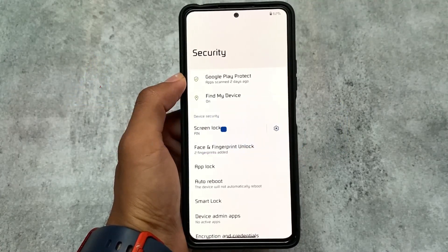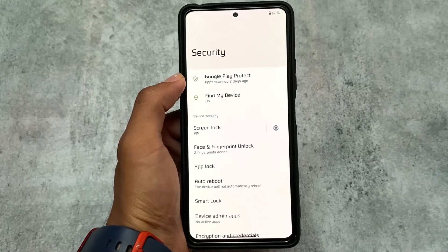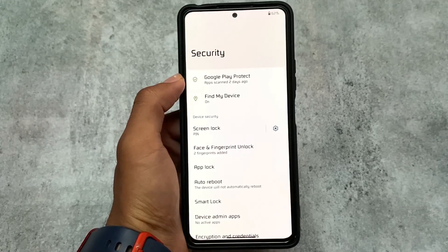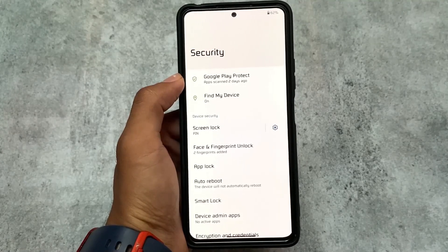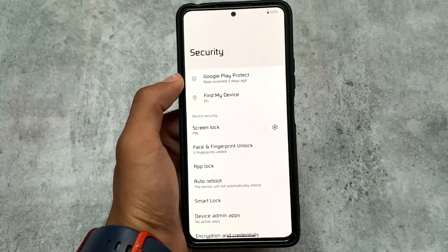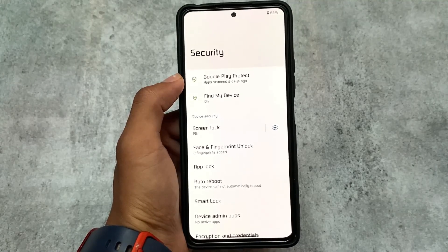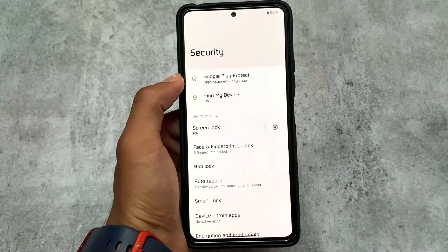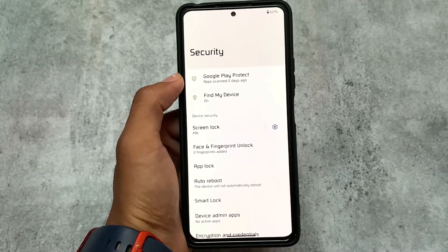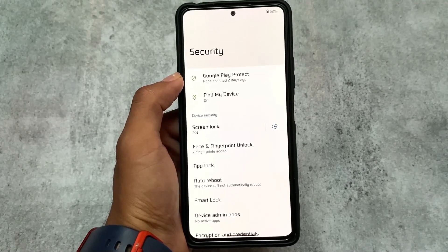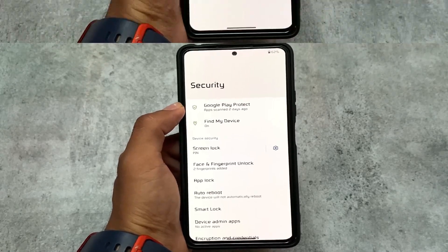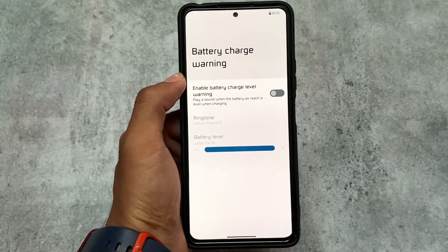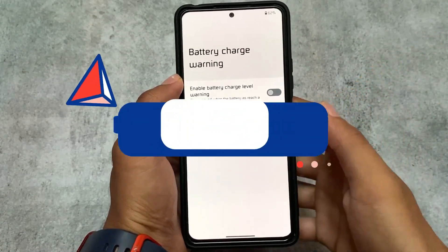Moving on to the security options, we have all the useful things available — screen lock, face lock, fingerprint lock, and app lock. Everything is available and you don't need any third-party app or module. If you're interested in face unlock or fingerprint lock, you can use those, and you also have the option to apply app lock, which is working perfectly fine too.